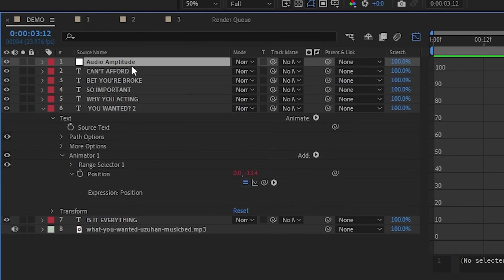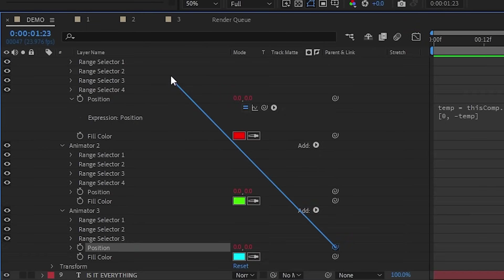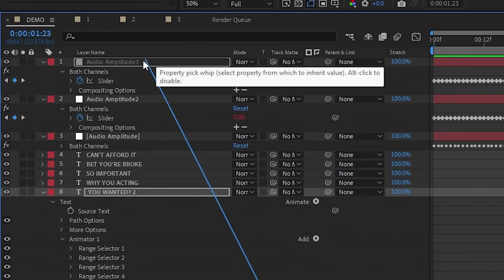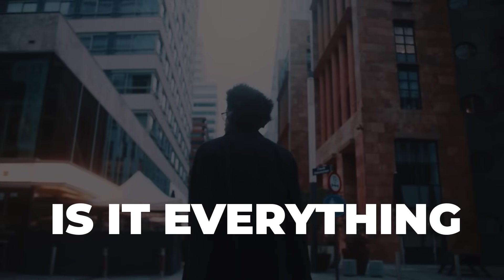So to make it simple here, all the letters selected in animator one will bounce differently than those selected in animator two. And of course, you can obviously create as much variety as you want following those steps. For example, you can duplicate more audio amplitudes and then assign them to whatever letters or words that you want. And once I'm done doing the same thing to the other text layers, this is the result.